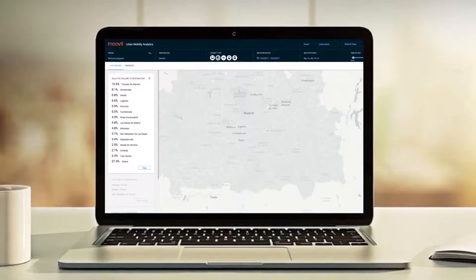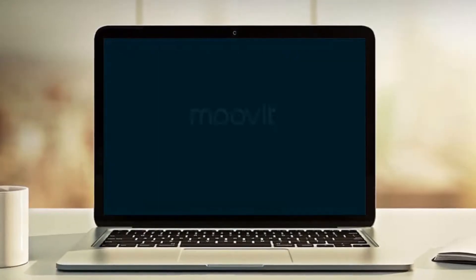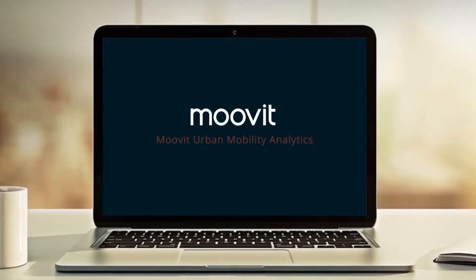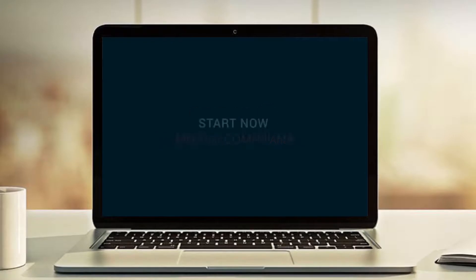Try it for yourself. Schedule a free demo with one of Moomit's urban mobility analytics champions today. Bye.